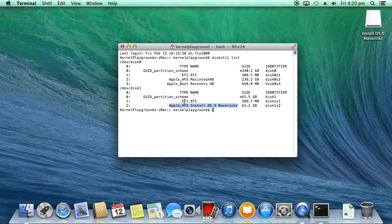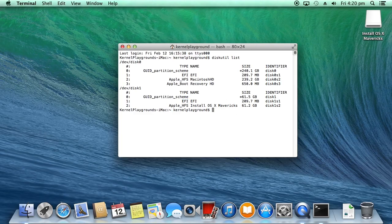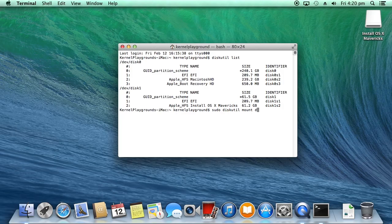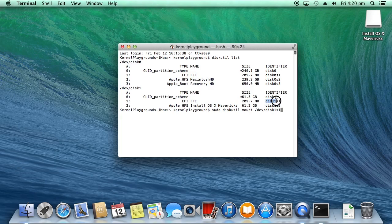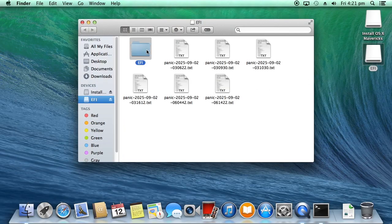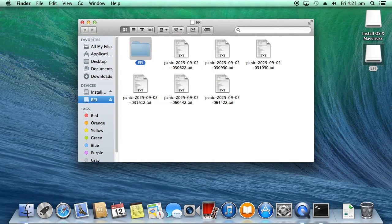You can see our USB EFI partition having an identifier as disk1s1. So to mount that partition, type following terminal command. Here, I am using the mount command to mount the drive with the drive path. And press enter. Let's open the mounted EFI partition. Copy the EFI folder.